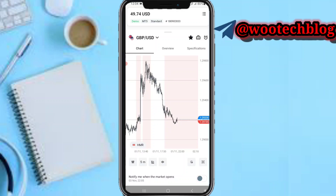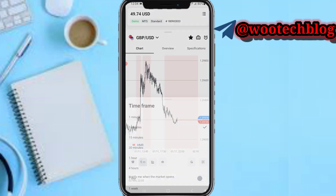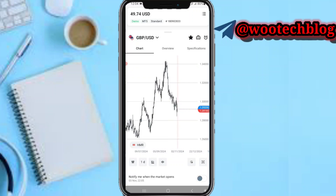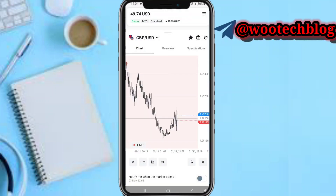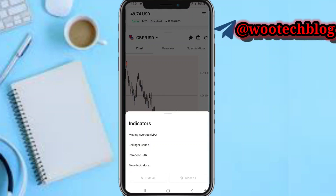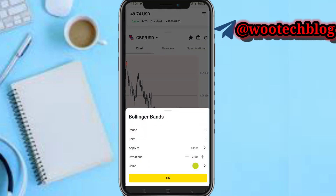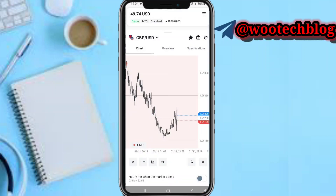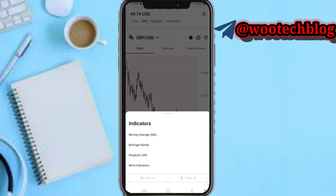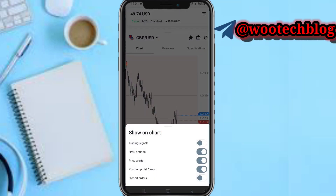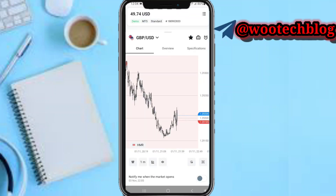If you're a day trader, select the one-day chart. If you're a scalper, select the one-minute timeframe. In the chart section, tap the indicator icon to add indicators to your chart — for example, Bollinger Bands. You can add indicators, delete them, or clear all existing ones. In the 'eye' icon section, you can select what you want to be shown on your chart.